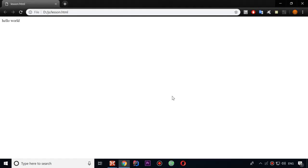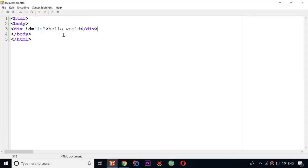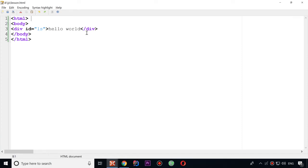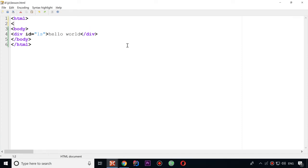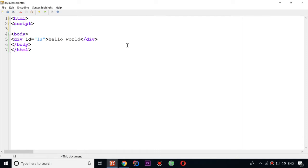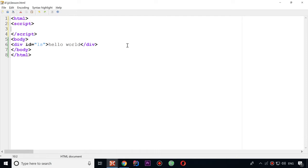So now we want to run some JavaScript. For this we need to use a script tag. It will be like script. And here we can run some code. For example, the first thing that you should learn is the method alert. Well, it's function alert.